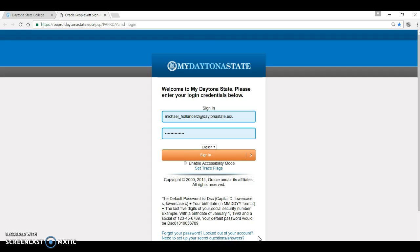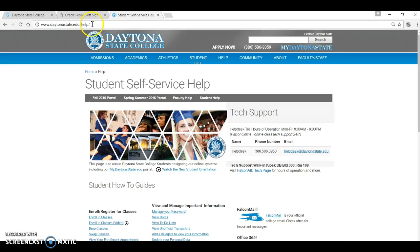If you don't want to do it now, you can always go to www.daytonastate.edu backslash help and there are tutorials and handouts to help you with this and many other processes. This is the help page and you can manage your password here.